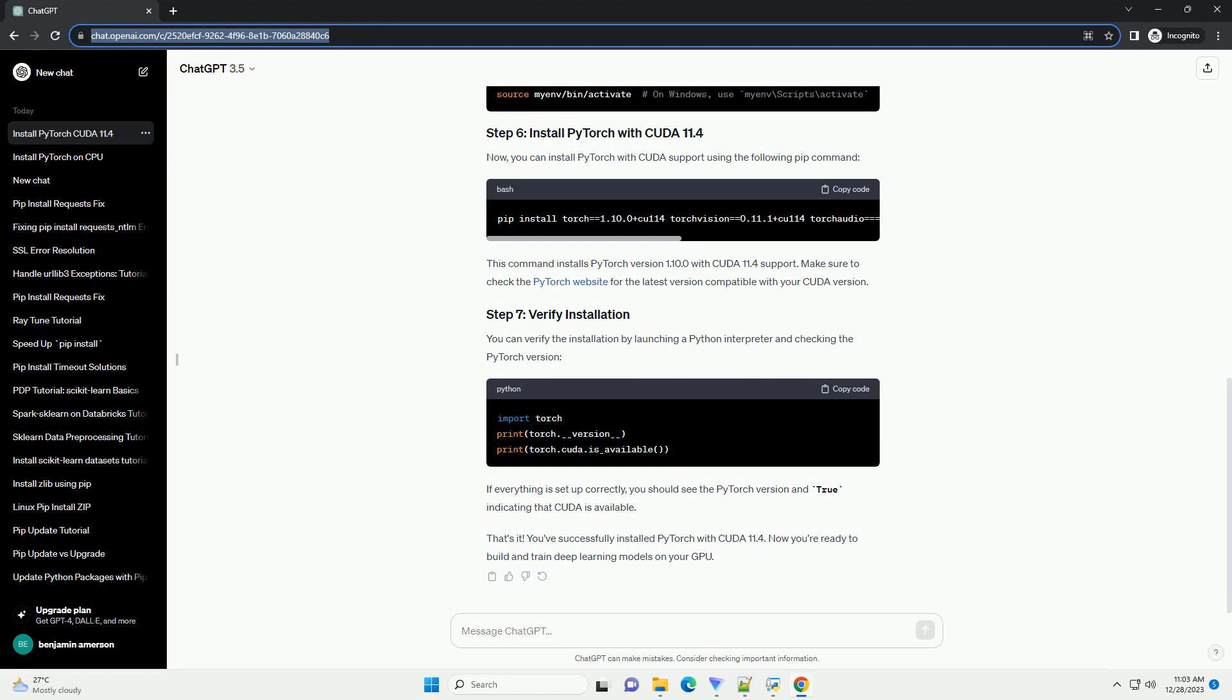That's it. You've successfully installed PyTorch with CUDA 11.4. Now you're ready to build and train deep learning models on your GPU.